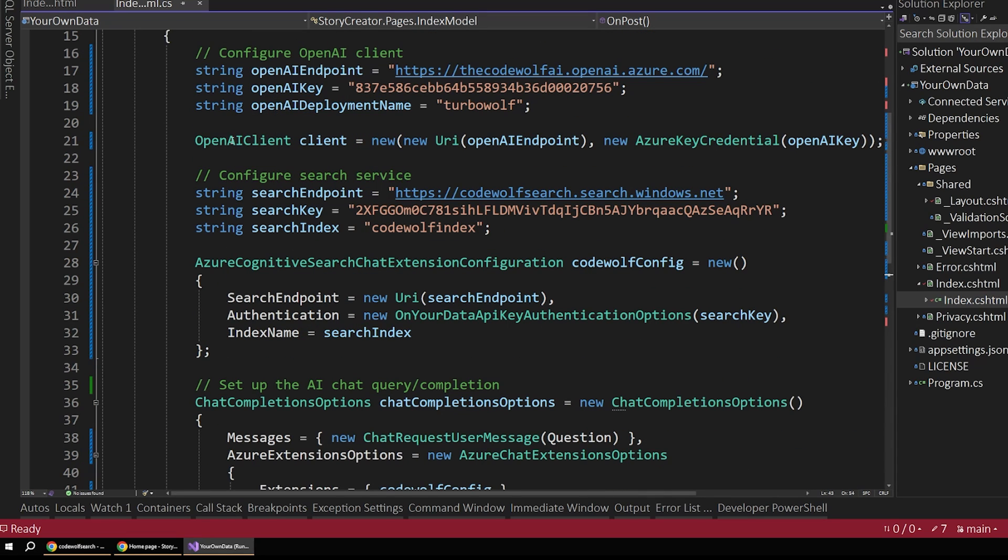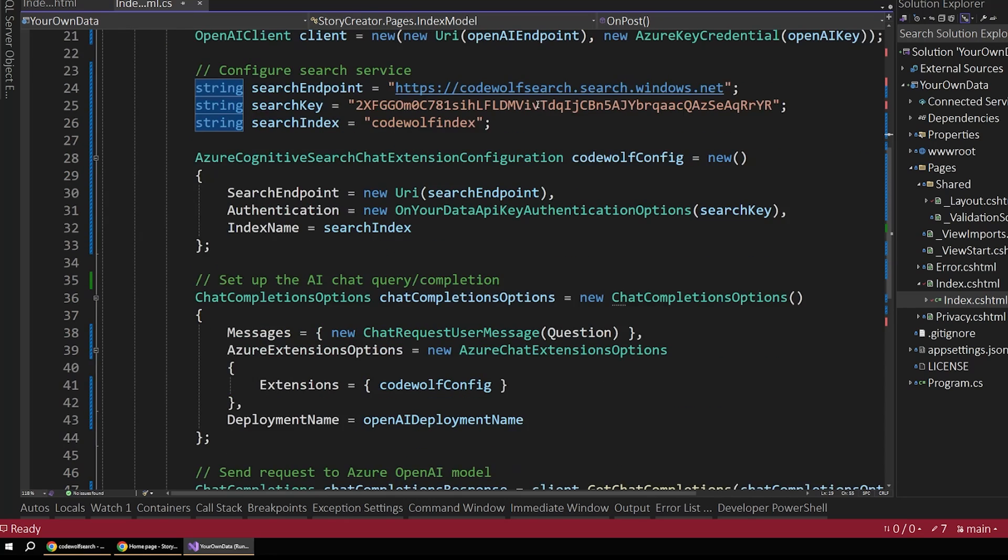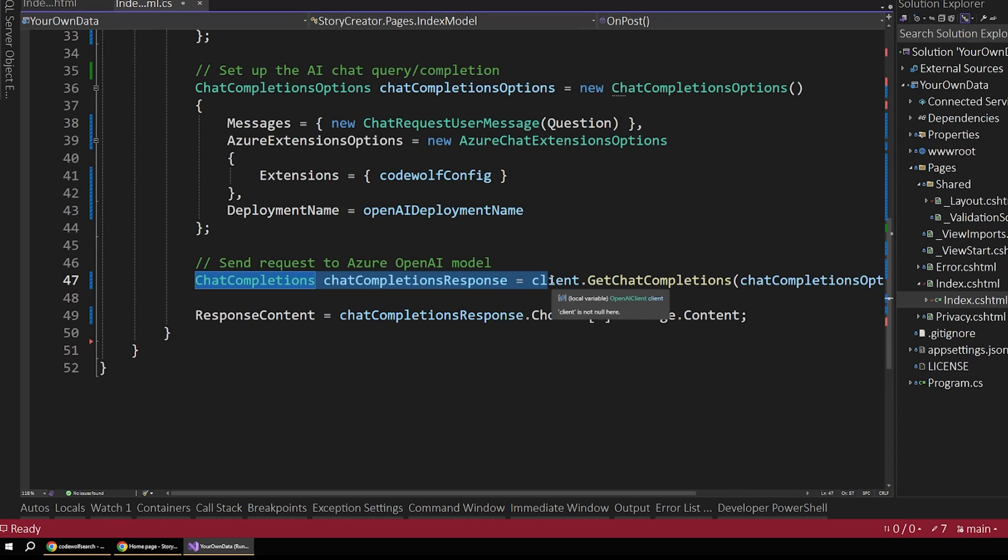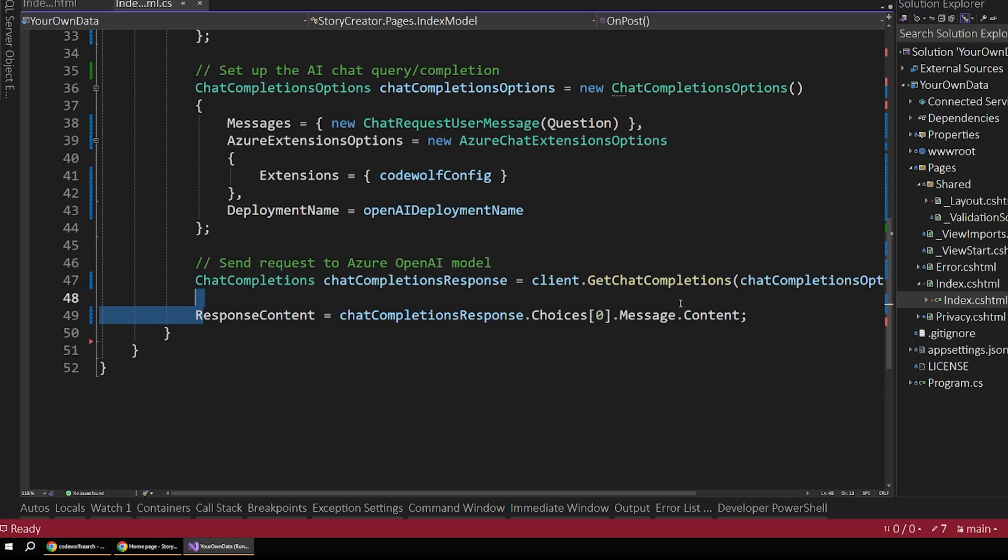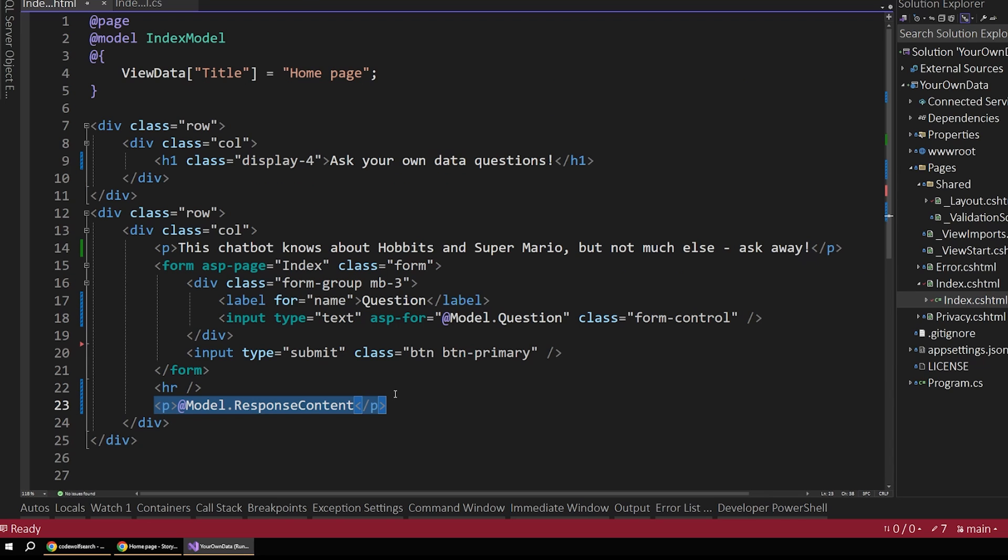Remember, we also define that up at the top here with our turbo wolf. And then the final step is just to send that out to OpenAI. And we do that by calling this get chat completions. And finally, we pull the response content off of what comes back from that. And that gets displayed in our page here in the browser.